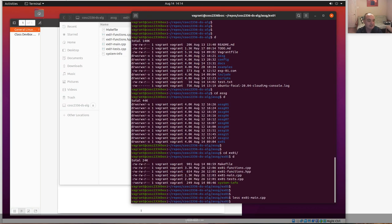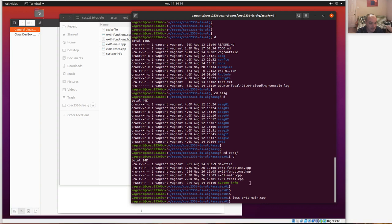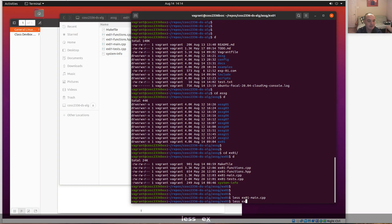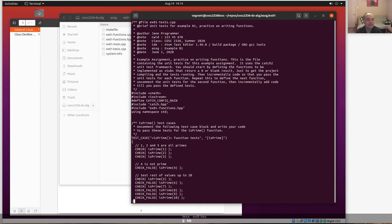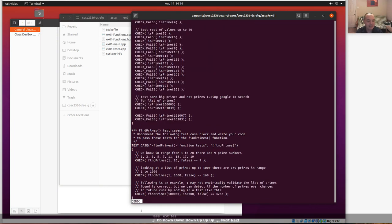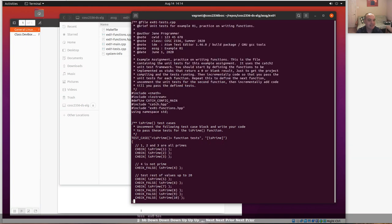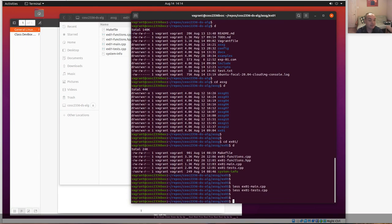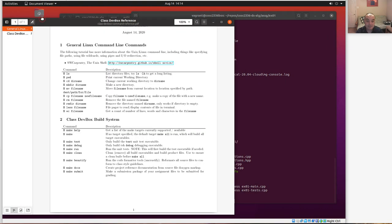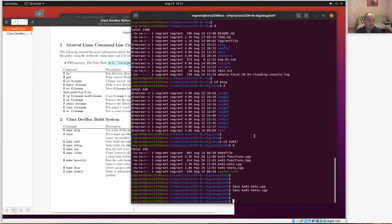For example, I can use 'less' to look at the main.cpp source file, or the larger example one tests file. This file is bigger than can fit in one page, so I use the up and down arrow keys or page up and page down to scroll through it, then hit 'q' to quit when done.